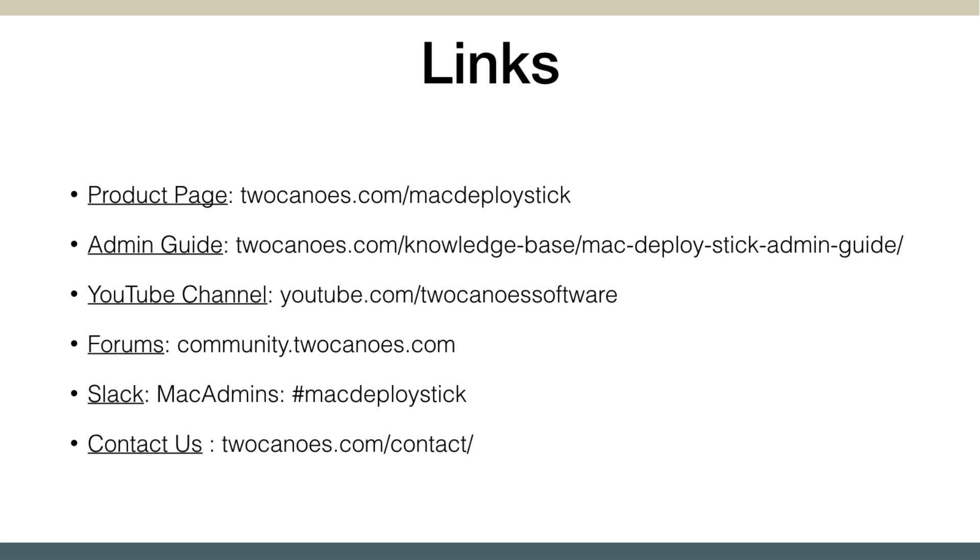I'll put these links into the comment section of this video, but we have a bunch of different resources to get you up and running. More of these videos as well, this is kind of just an overview, as well as a bunch of different documentation. Make sure you check those out, as well as the Slack channel on Mac admins if you're deploying Macs, and the forums, which are very active. So let me show you a demo.